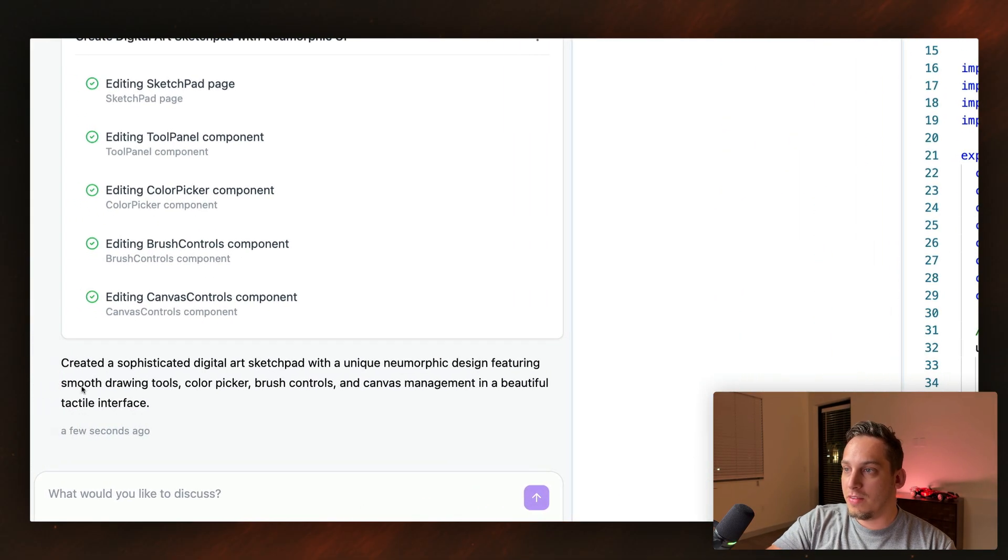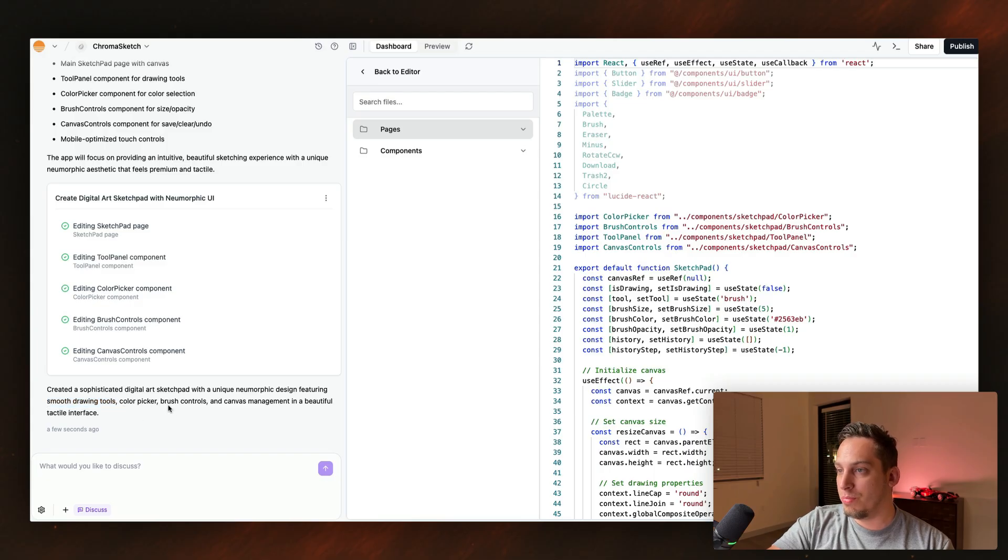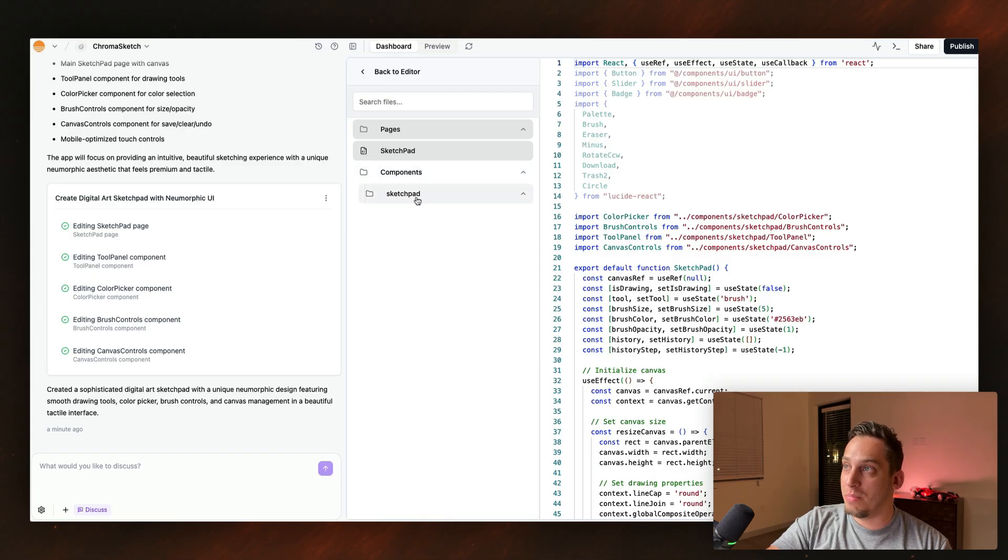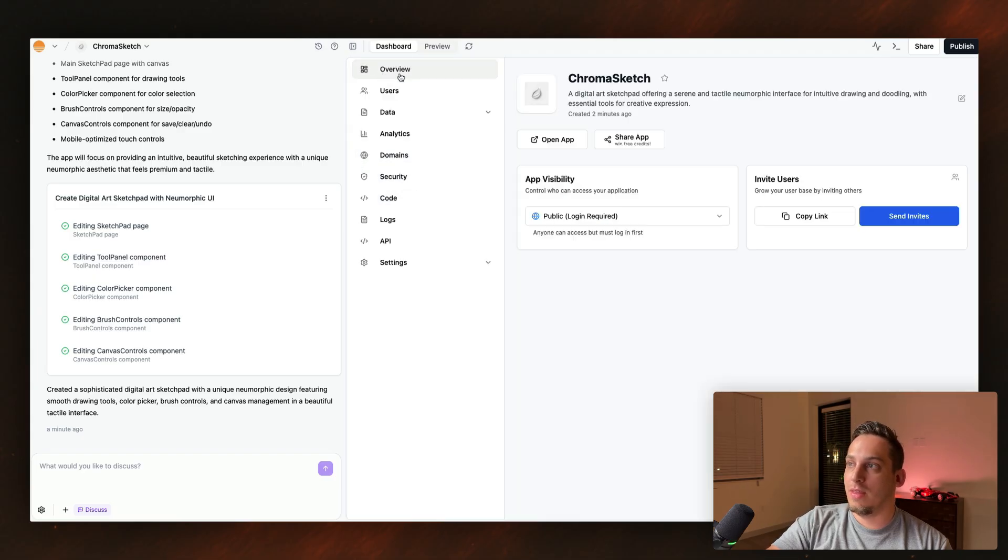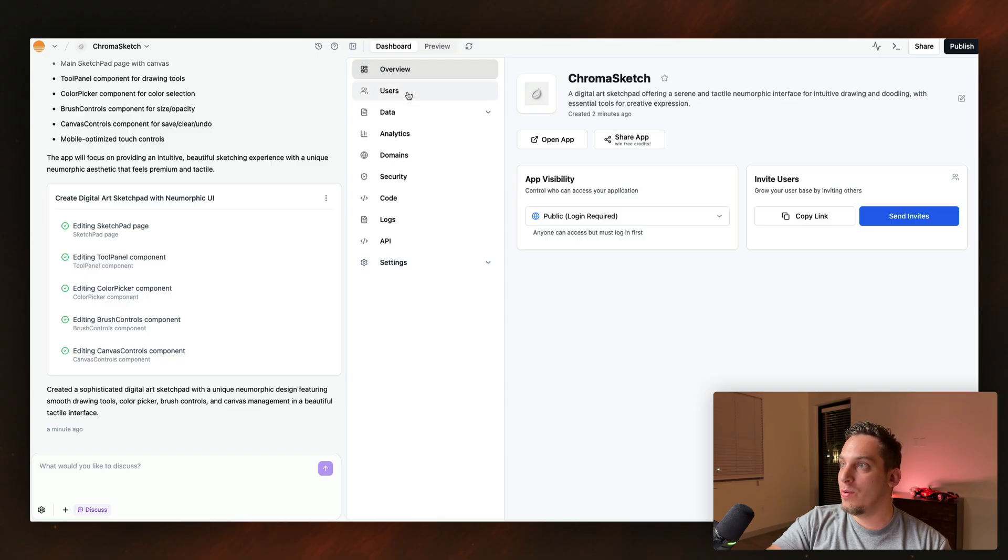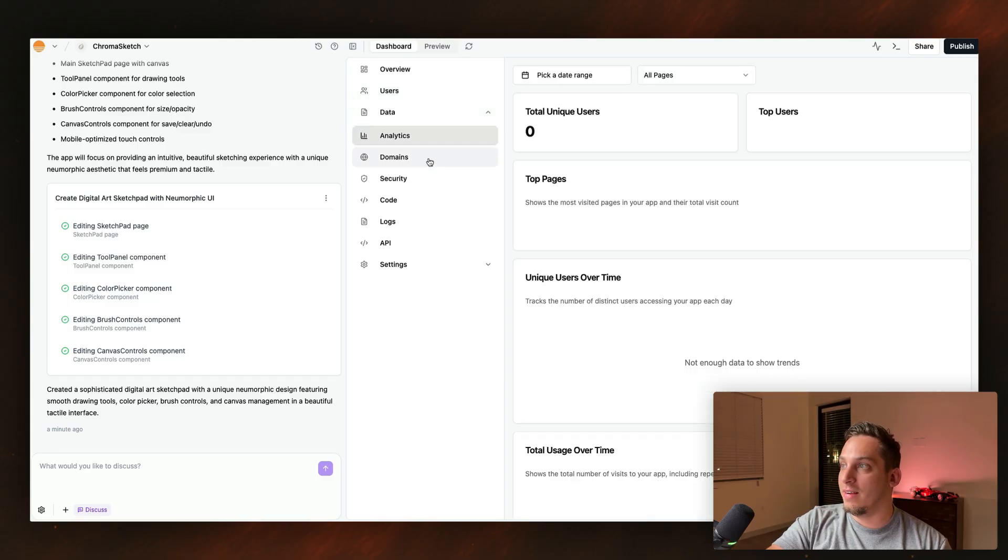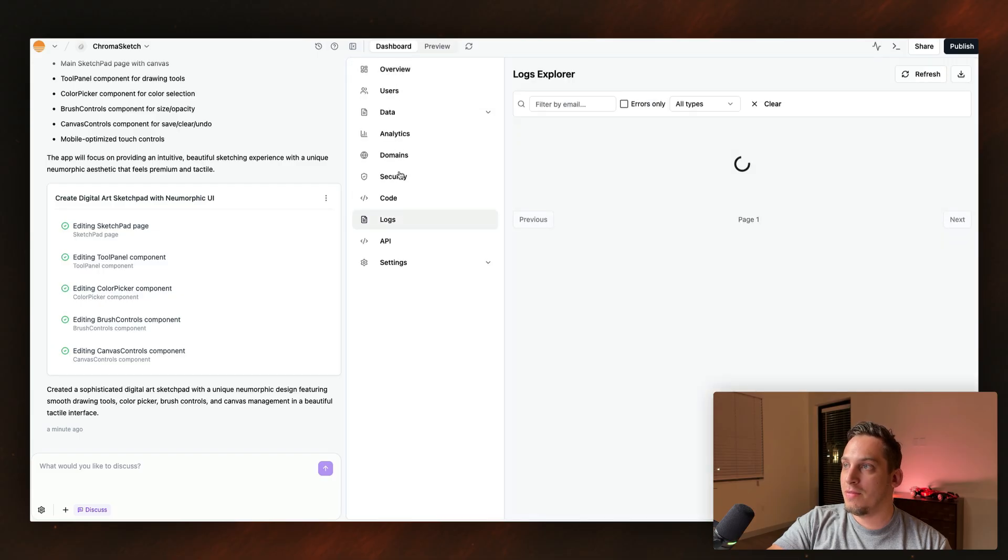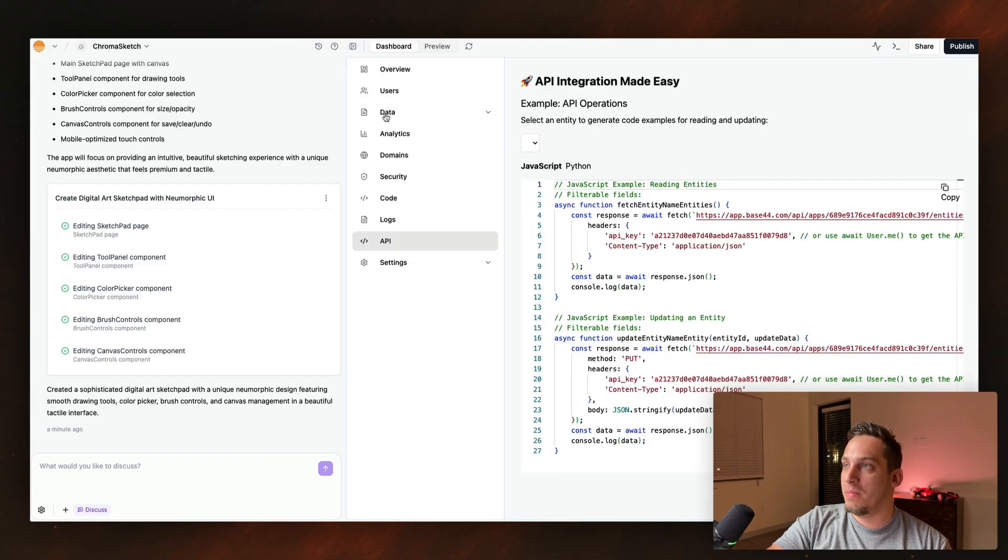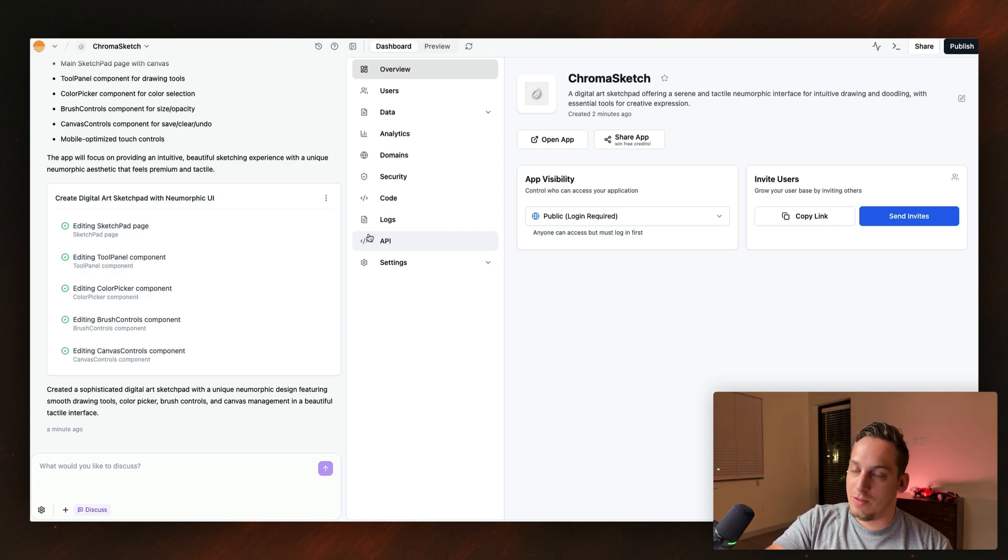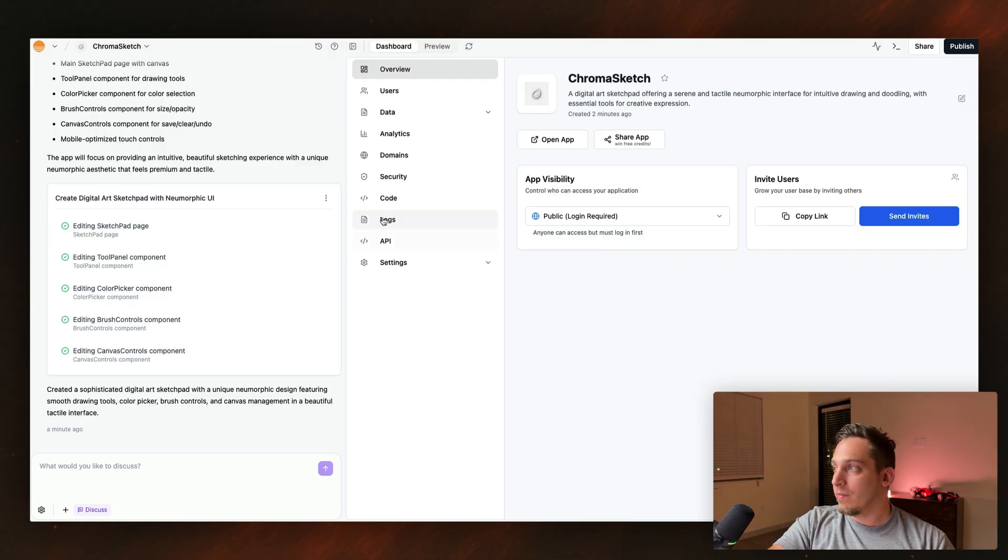All right. Now it's done. It says it created a sophisticated digital art sketch pad with a unique neomorphic design featuring these different things, drawing tools, color picker, brush controls, and canvas management in a beautiful tactile interface. So right now we have different pages. So we have this one page and we have different components. This is like the dashboard, kind of like the, okay, this is the dashboard actually. So we have the overview. This is kind of like a backend to manage your app. You have the overview, you have potential users. So this is me, for example, you have the data over here, you have analytics.